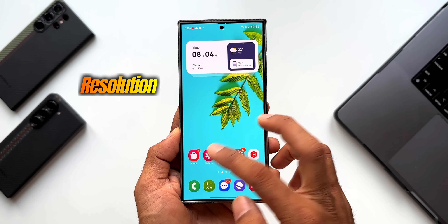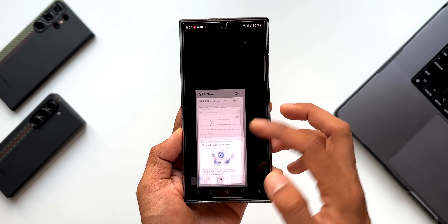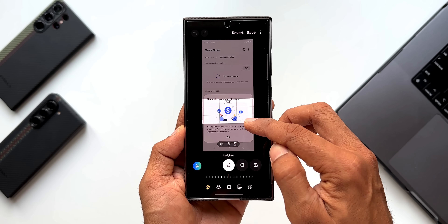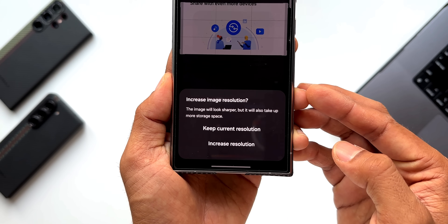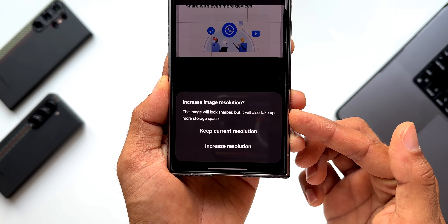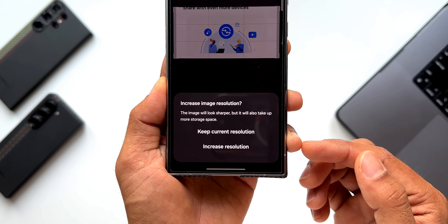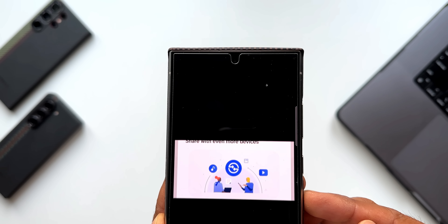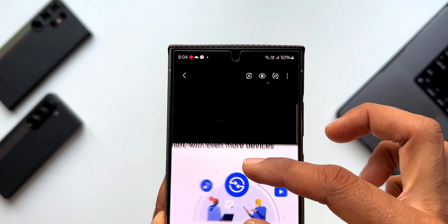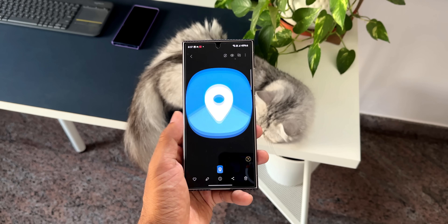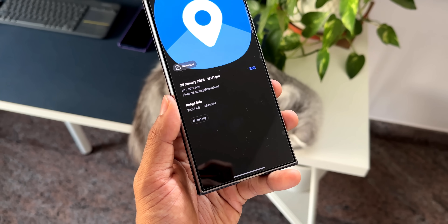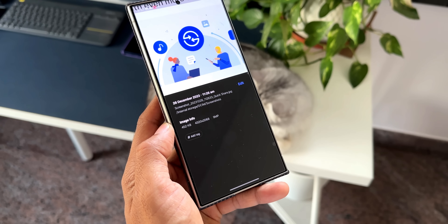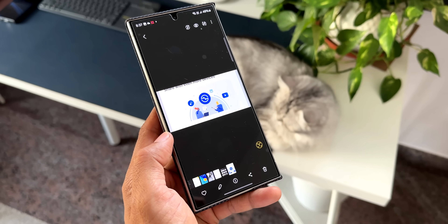The next feature is the ability to increase the image resolution when you crop a screenshot. I have a screenshot here — I'm going to tap on edit, crop this image, and tap on save. While saving it's going to ask whether I want to increase the image resolution. It says the image will look sharper but will also take up more storage space. We can keep the current resolution or increase it. When I select increase resolution, the cropped area is saved in higher resolution and looks much better. If saved in current resolution it will be blurry, whereas at higher resolution the cropped area is much more usable.